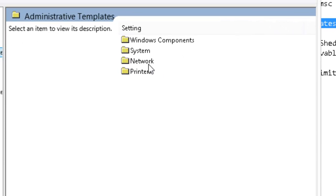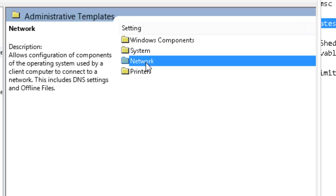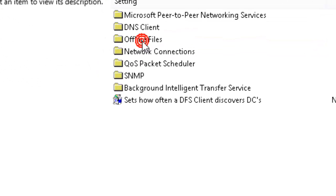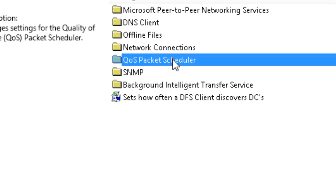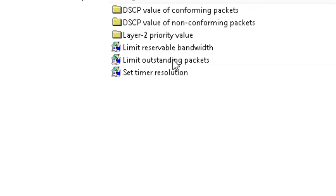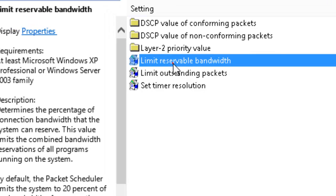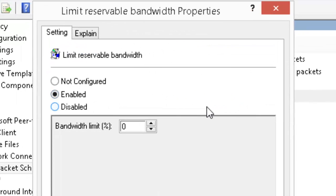Alright, you go over to Network and double click on it. Then you want to go to QoS Packet Scheduler and double click on it. Alright, right here you can see Limit Reservable Bandwidth, double click on it.